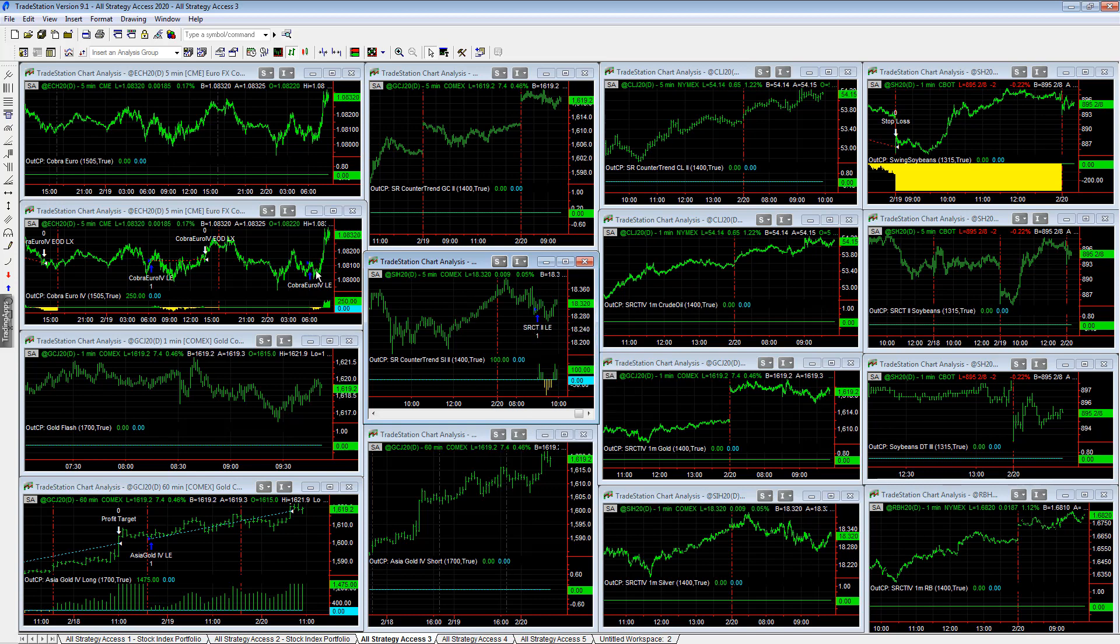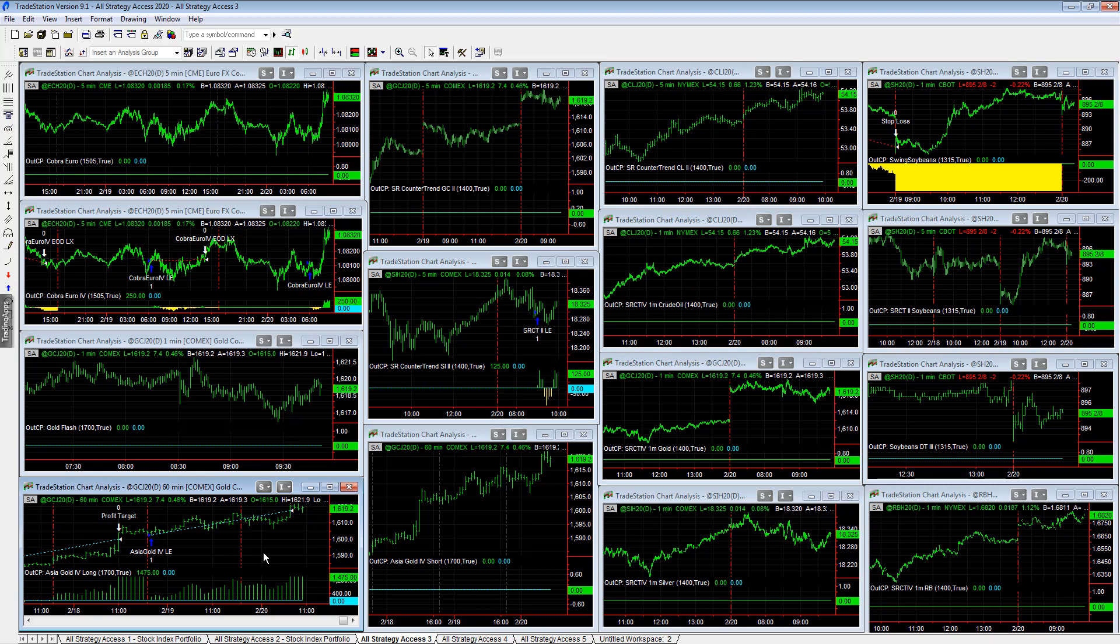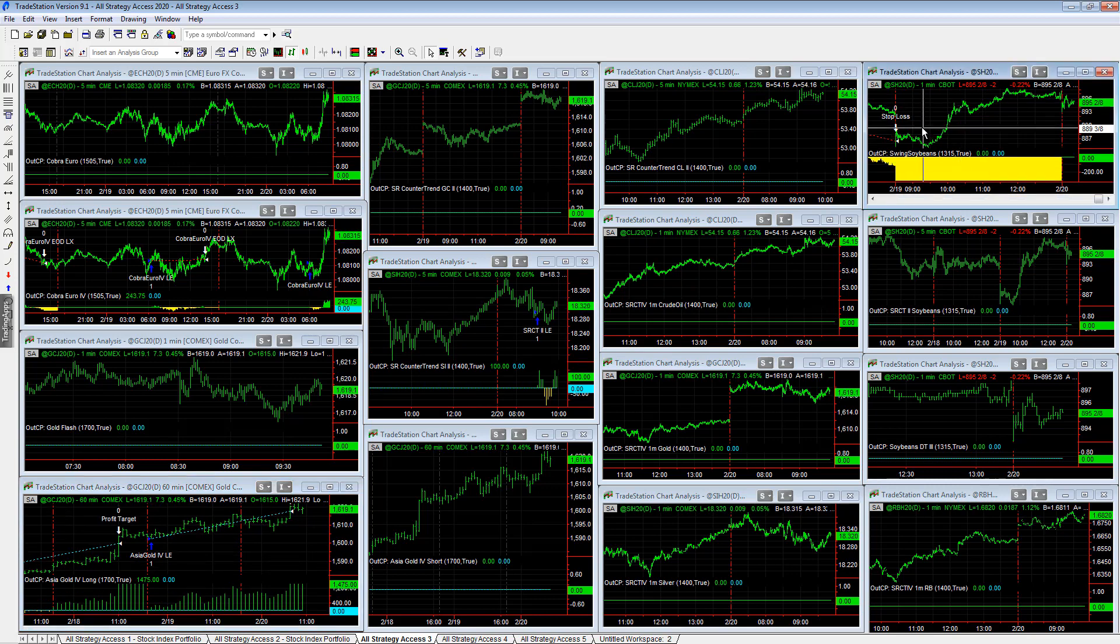Cobra euro, nice long trade, finally getting a bounce at 108 after a strong downtrend. Asia gold 4, the 2019 version, also hitting its $1,500 profit target today. This was the soybeans trade that was stopped out yesterday at the open.